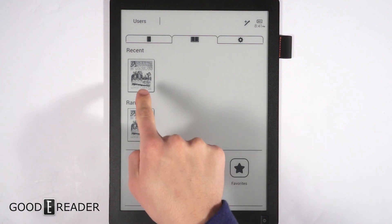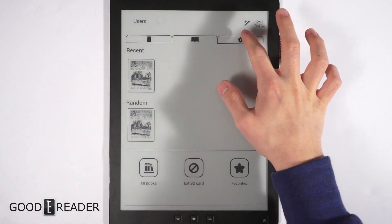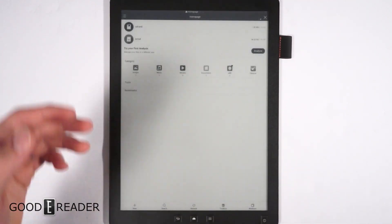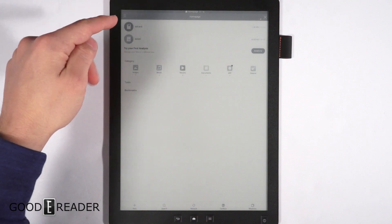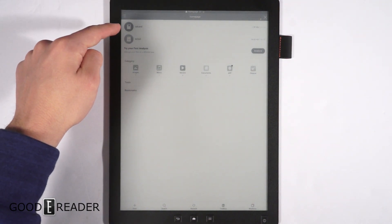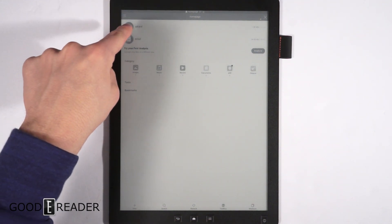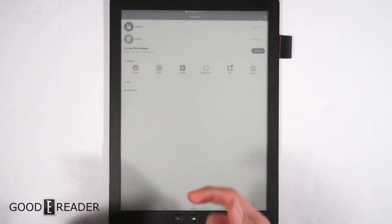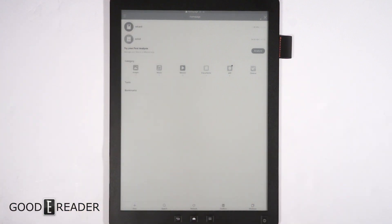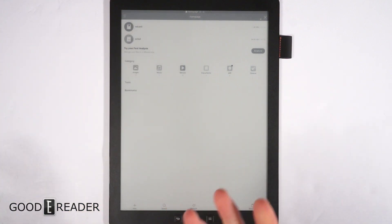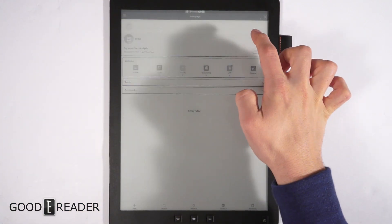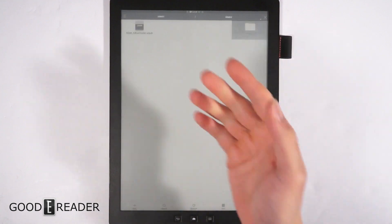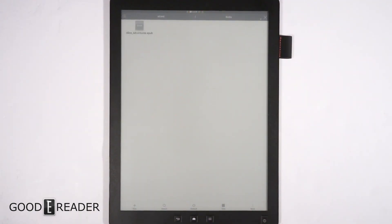So you'll see we have Alice in Wonderland here. We simply want to go to ES File Explorer and you'll see it opens up and we have two different things here. The root memory is labeled SD card and then external SD will be the external SD you put in the device. So we'll go to SD, then Books, and you see there's Alice in Wonderland.